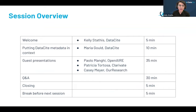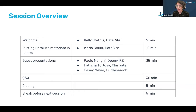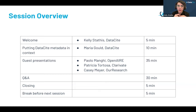First, we'll have DataCite's product director Maria Gould, who will help us put DataCite metadata in context — providing a foundation for how metadata and insights are used in the research landscape. Then we'll hear from key players leveraging DataCite metadata for developing innovative tools for locating research: Paola Mangi from OpenAIRE, Patricia Tortosa from Clarivate, and Kasey Meyer from Our Research, which develops OpenAlex.